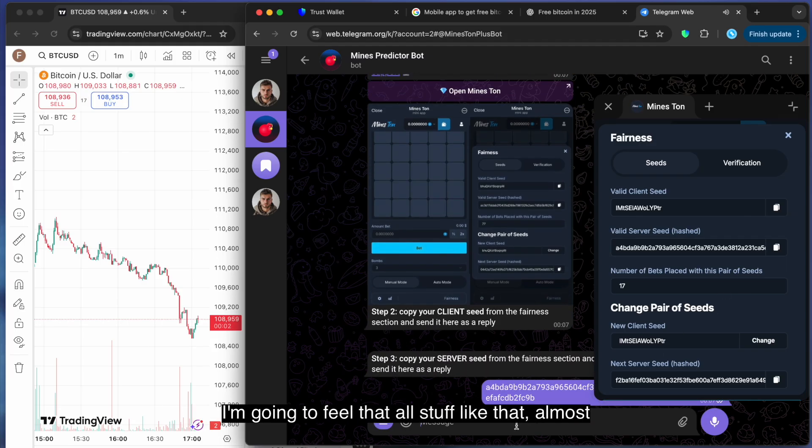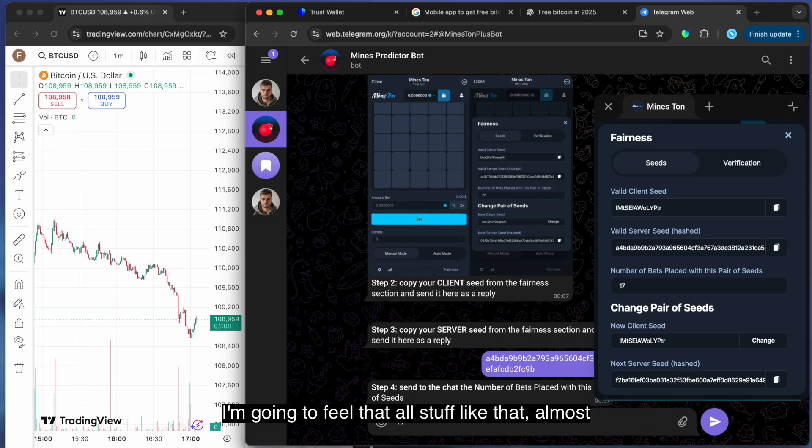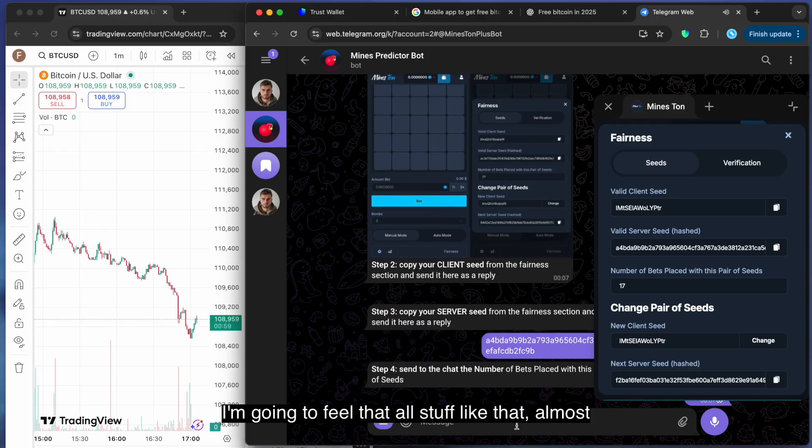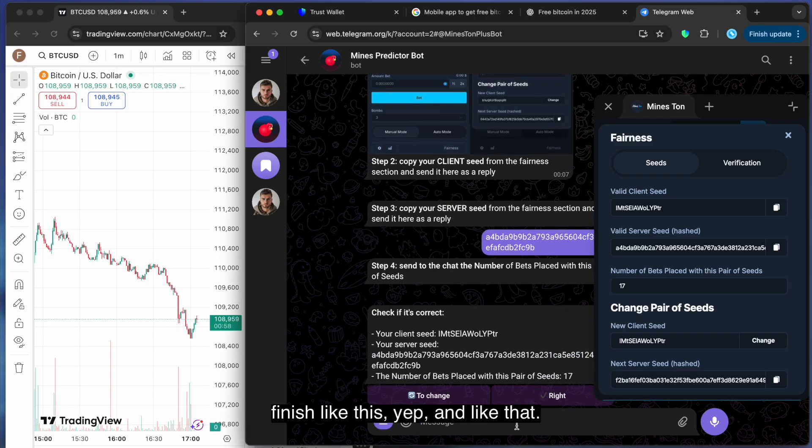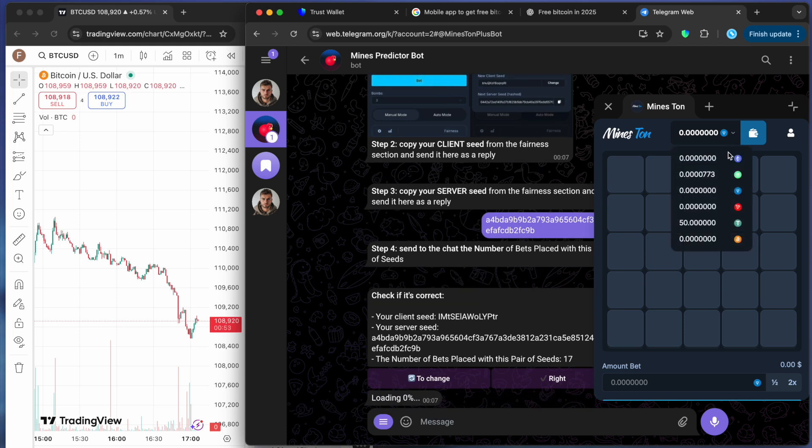I'm going to fill it all out like that. Almost finished like this. And press like that.